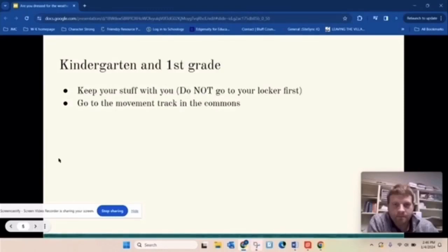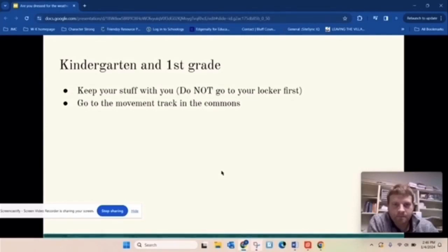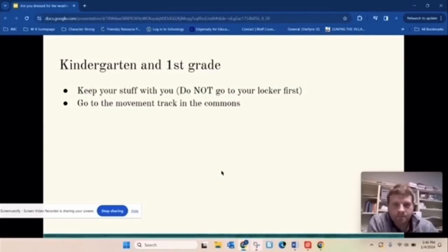Now, the rest of the building has a little bit different things going on. So kindergarten and first grade, first of all, just keep your stuff with you. If you are getting off the bus or getting dropped off by your parents, do not go to your locker first. You guys will be going to the movement track in the commons and just going around there.